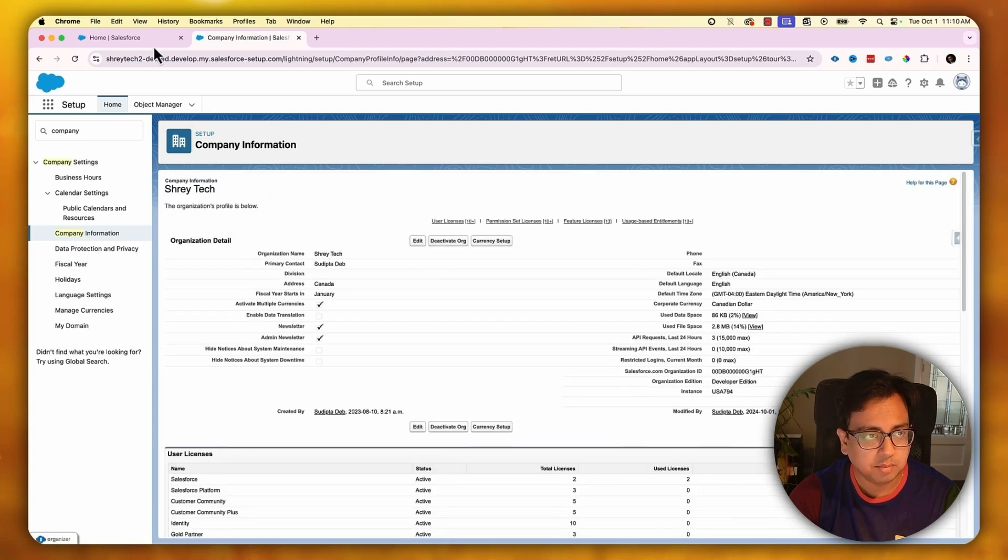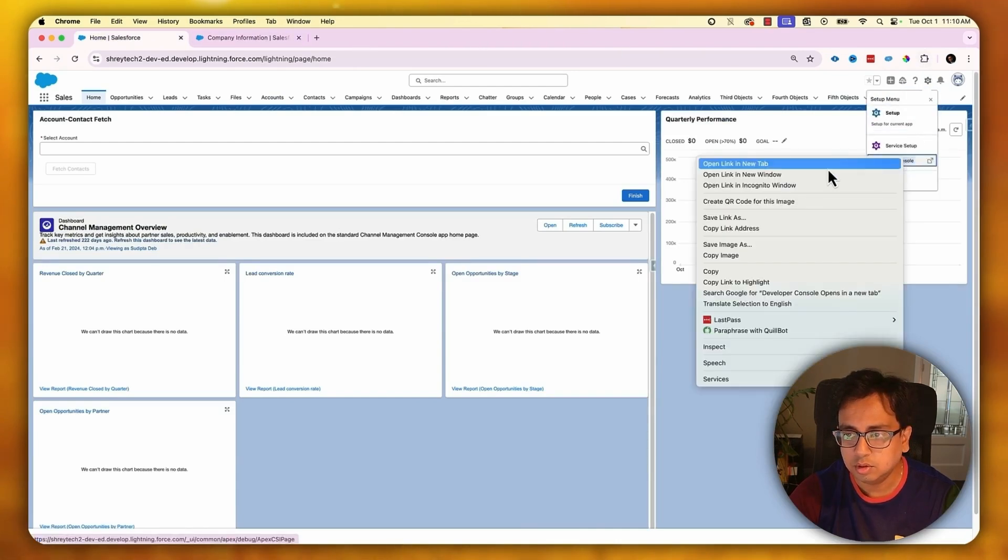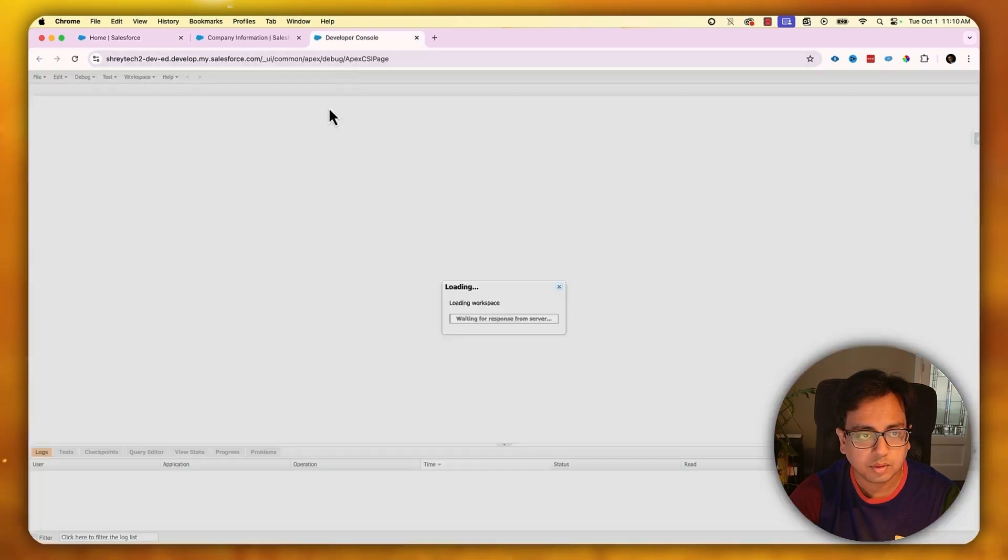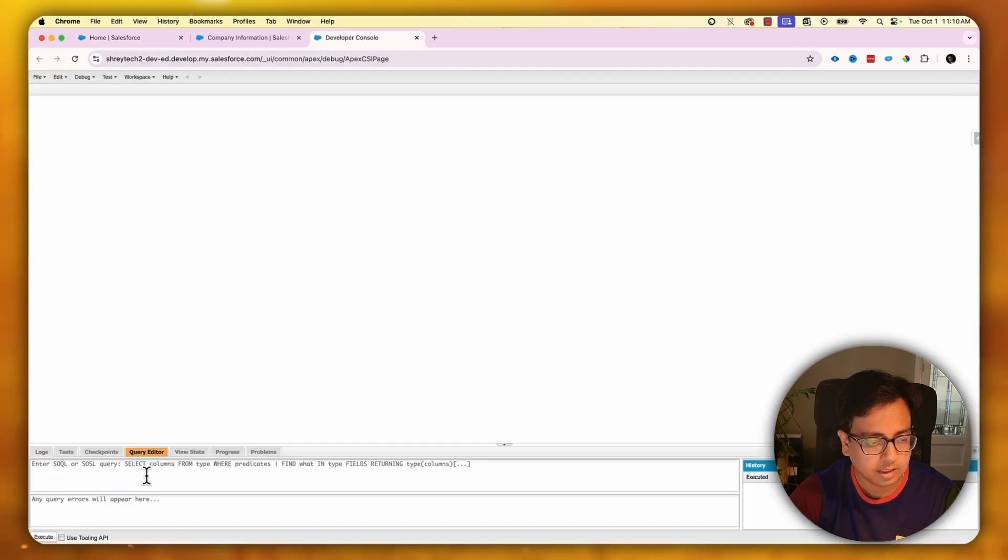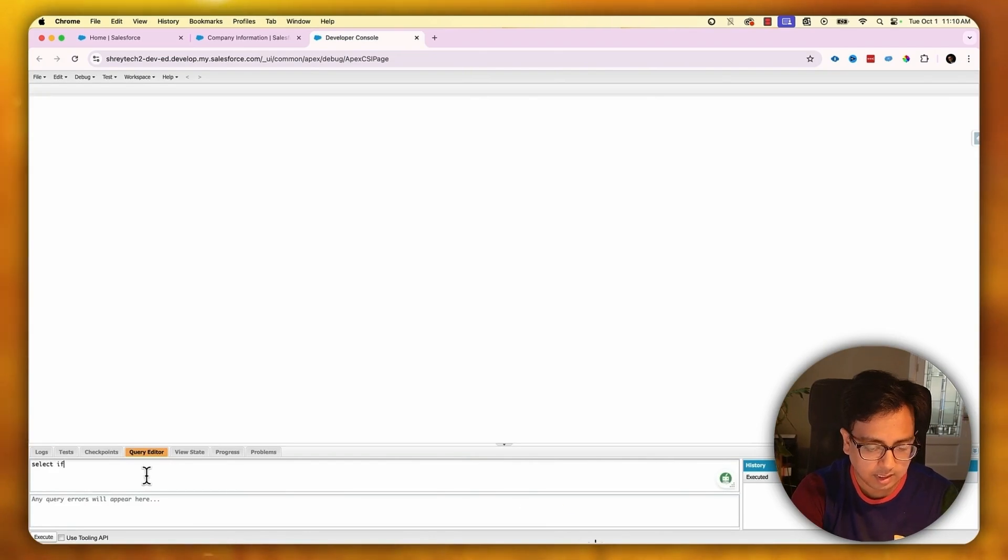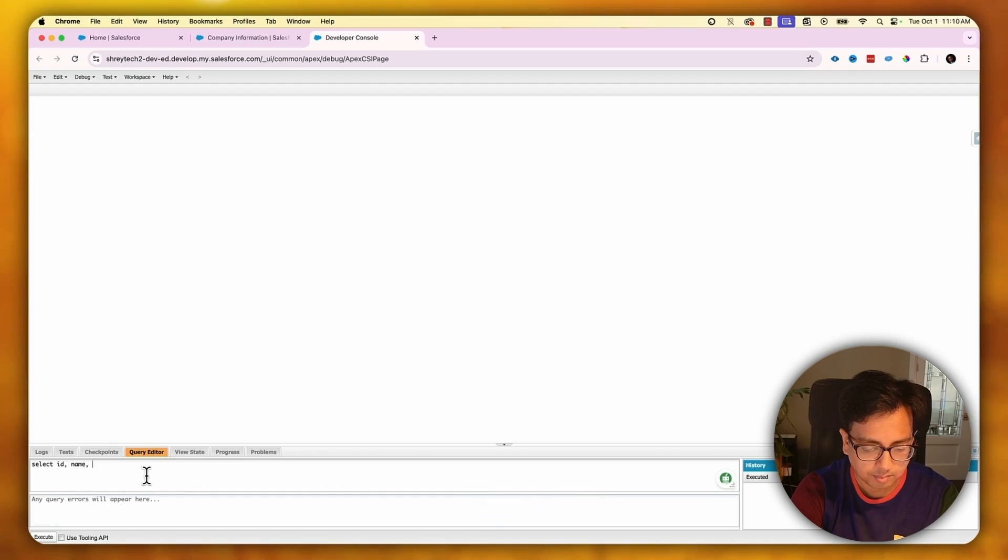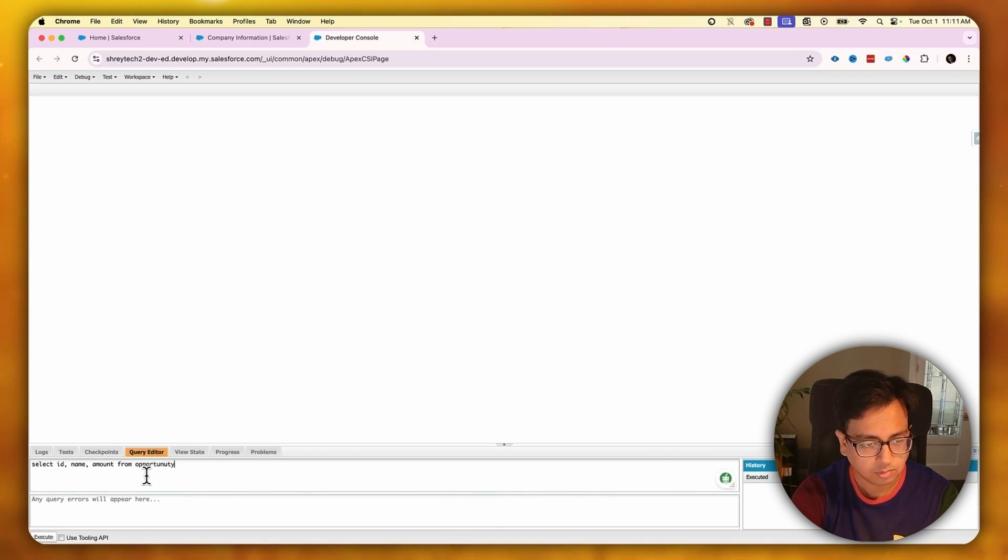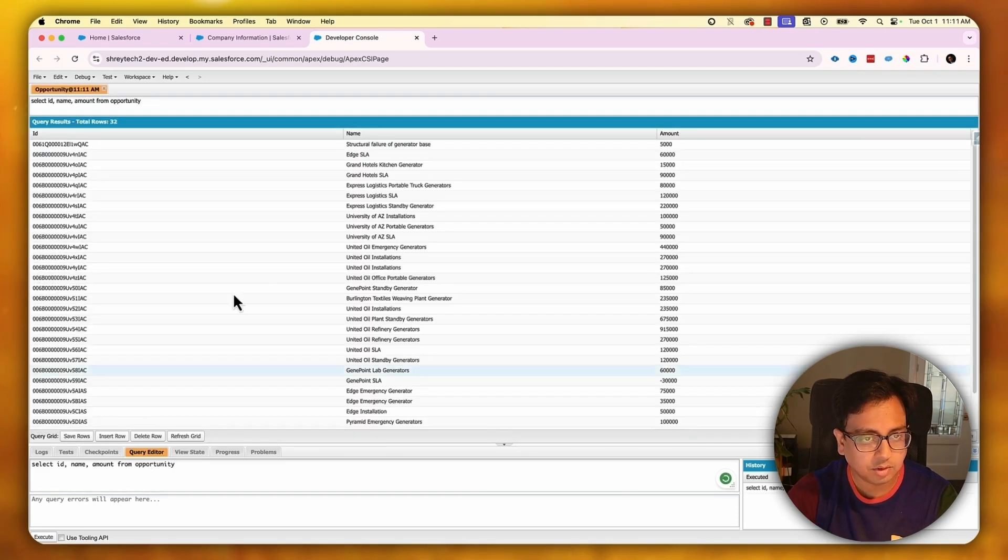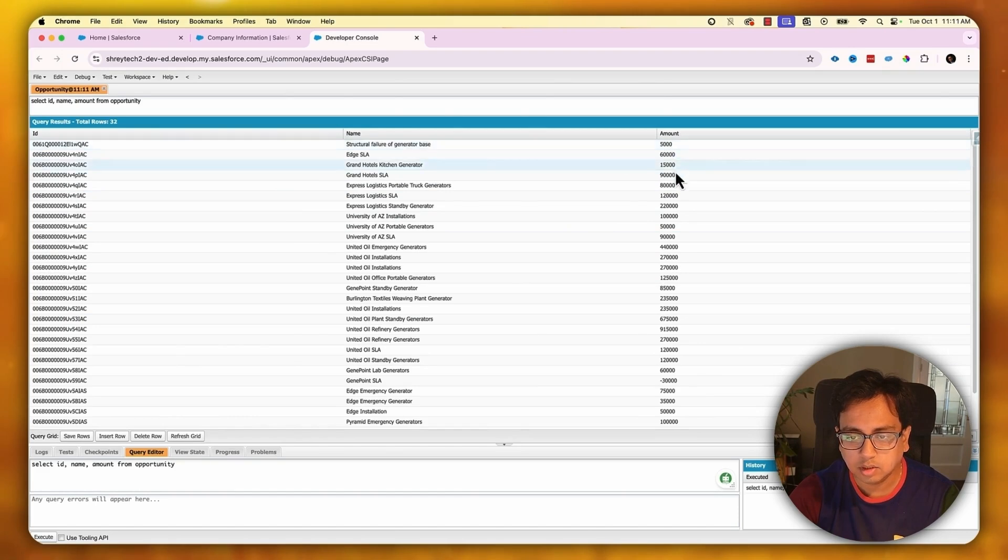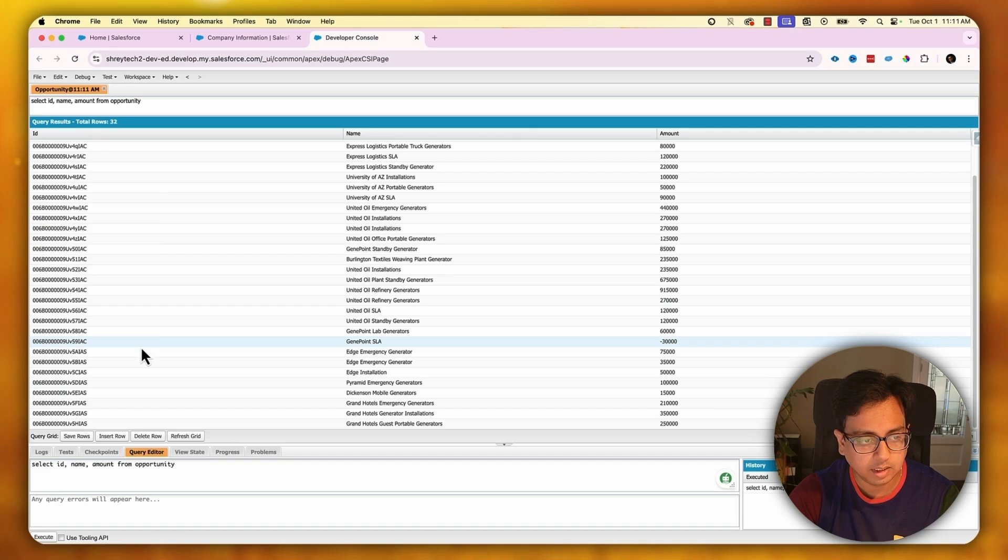With this feature enabled, if I open my developer console and in the query editor write a simple query like select id, name, amount from opportunity and execute this query, you'll see most of the amount against the opportunity is positive. Only there's one example here where I have the opportunity negative.